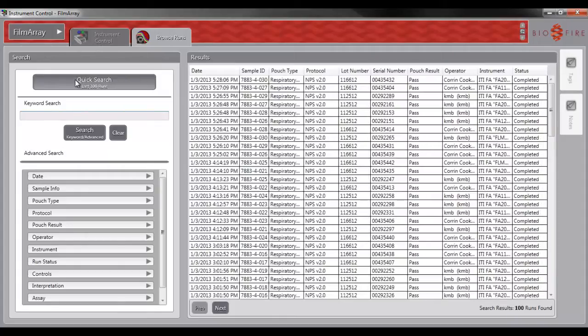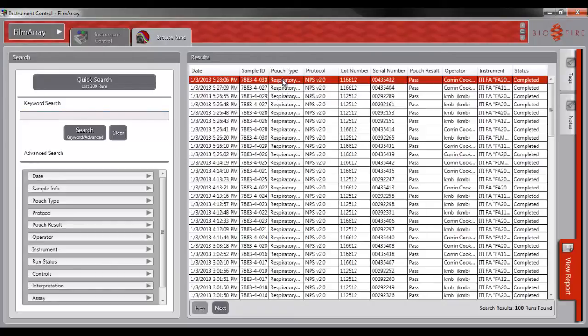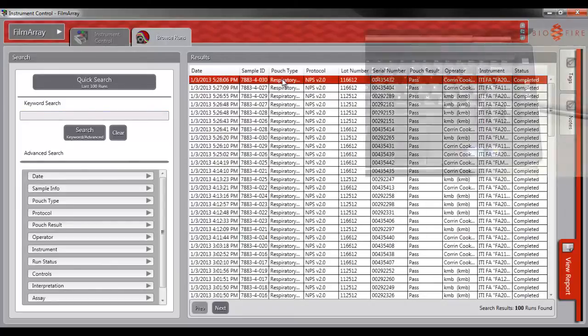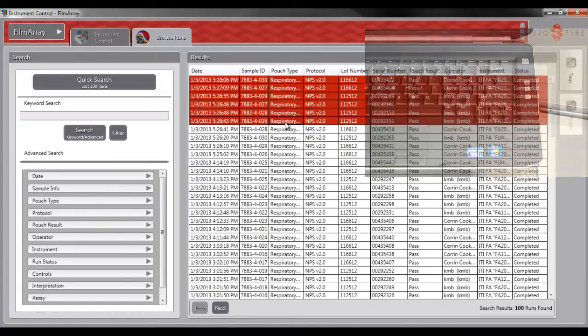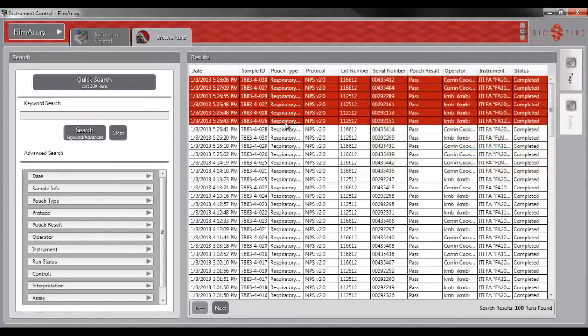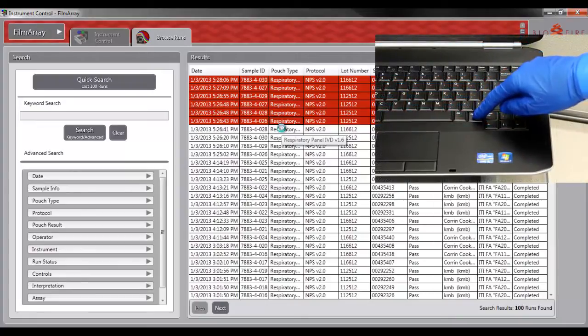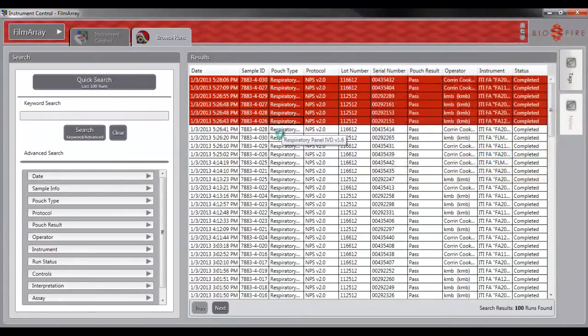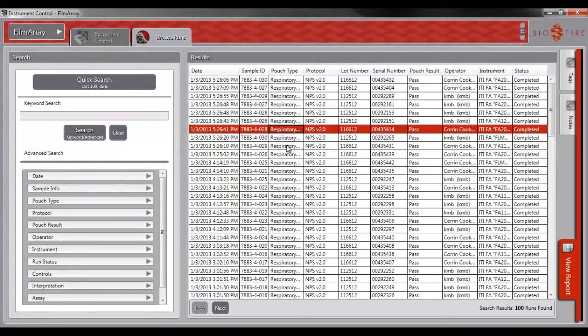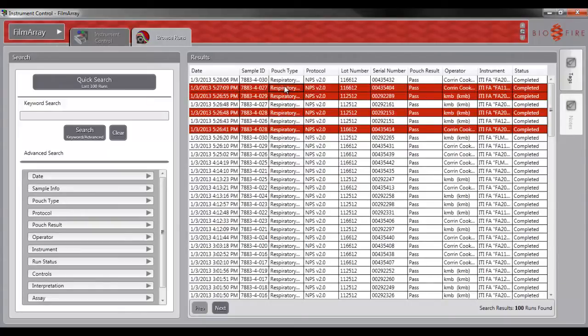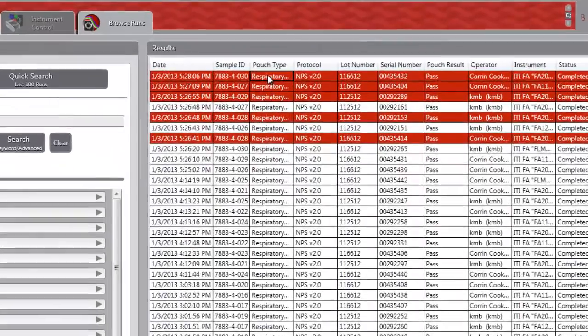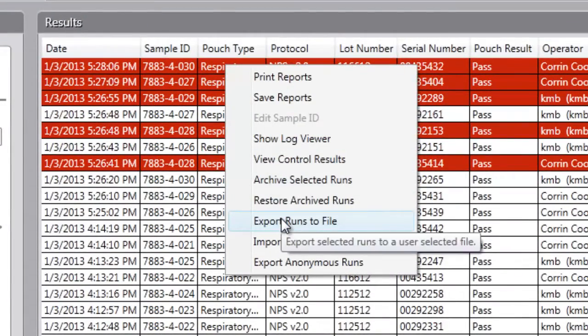You can highlight the desired run by selecting the run, or hold down the Shift key to select consecutive runs, or hold down the Ctrl key to select multiple runs that are not consecutive. When you have selected the runs that you wish to export, right-click and select Export Runs to File.